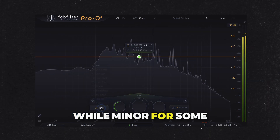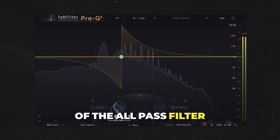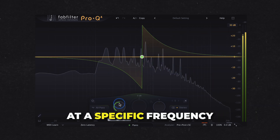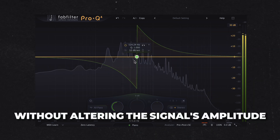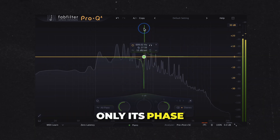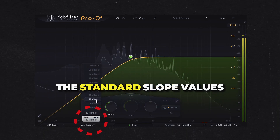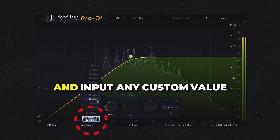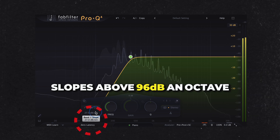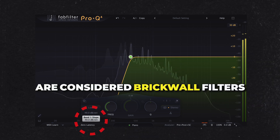While minor for some, I'm excited about the addition of the All-Pass filter. This filter applies a phase shift at a specific frequency without altering the signal's amplitude — only its phase. Fractional slopes let you double-click the standard slope values and input any custom value; slopes above 96 dB/octave are considered brick wall filters.